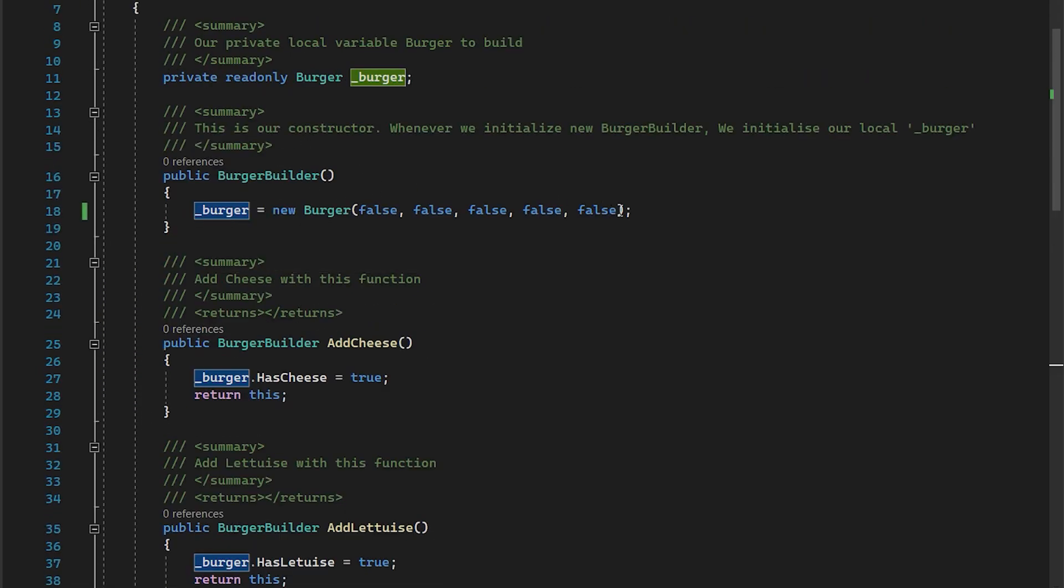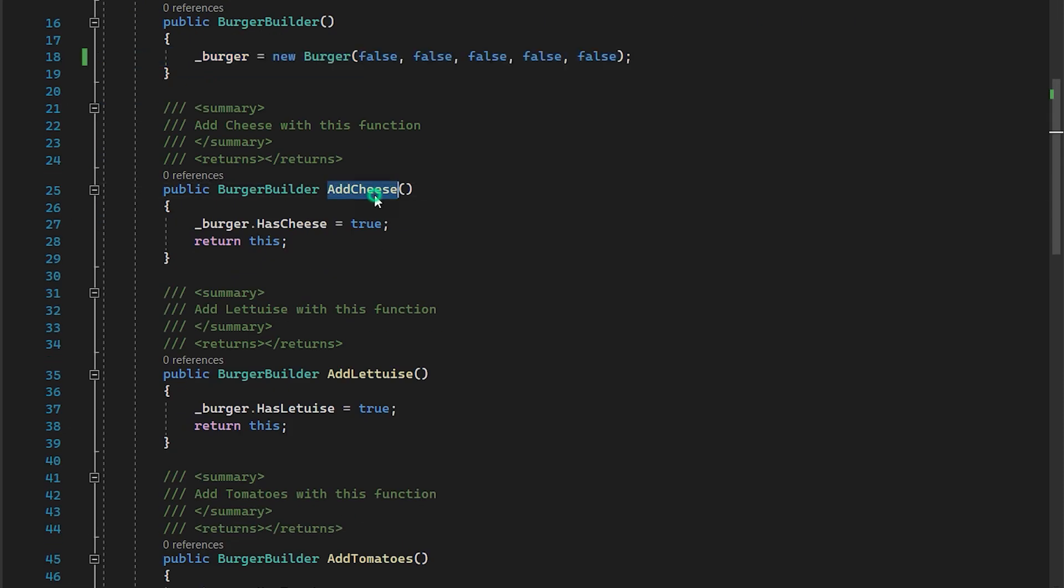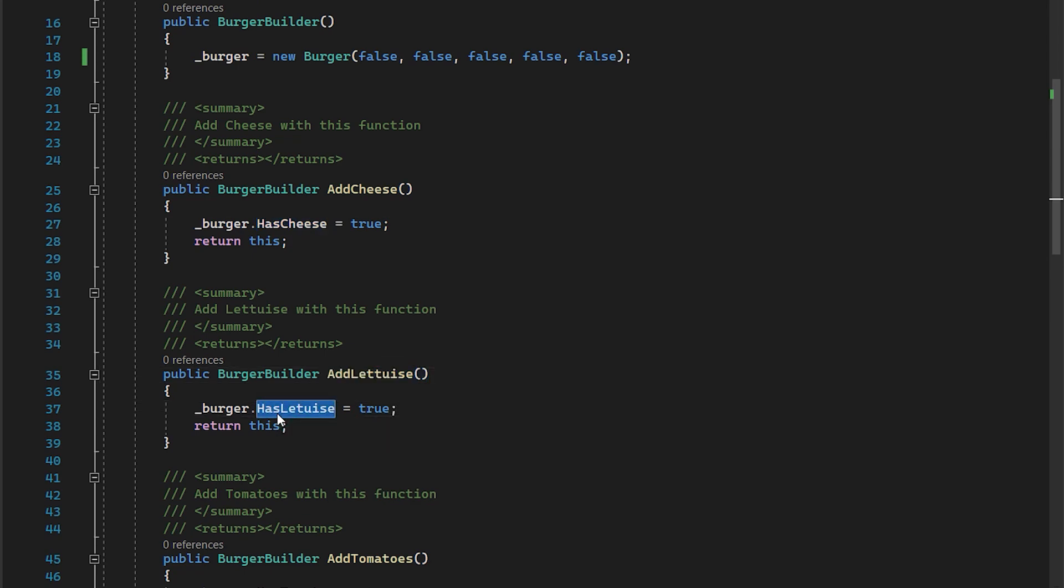Now to recap, we have created a burger with default values. And based on calling different functions, we are altering those specific values. If somebody calls add cheese, I'm turning the cheese on. If somebody calls add lettuce, I'm turning the lettuce on. Likewise.